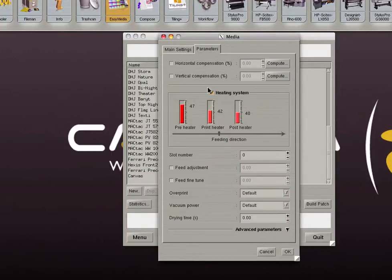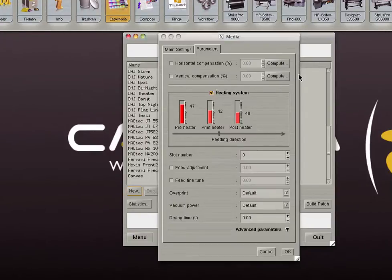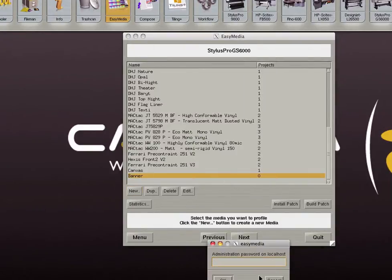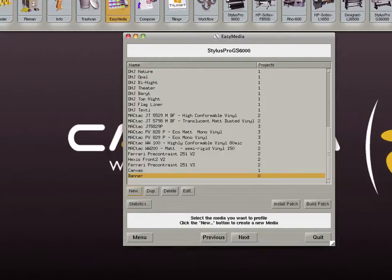Under parameters tab you can enter specific settings to be used with this media, such as horizontal and vertical compensation and heating system settings. Click on the next button.